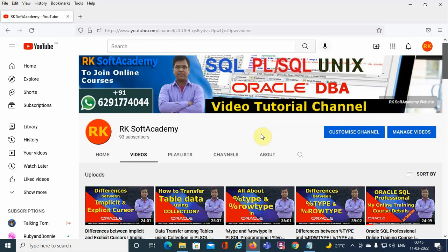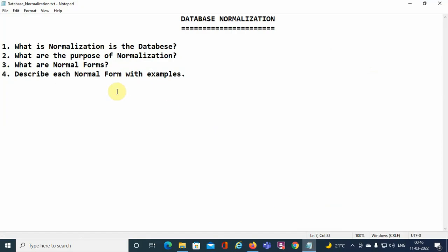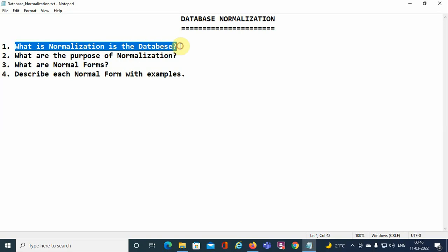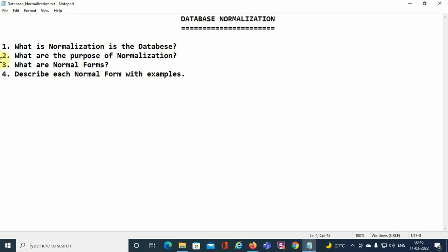Today I want to discuss one very important concept and module which is called database normalization. So today's discussion is about database normalization.